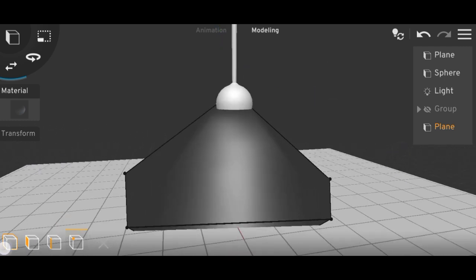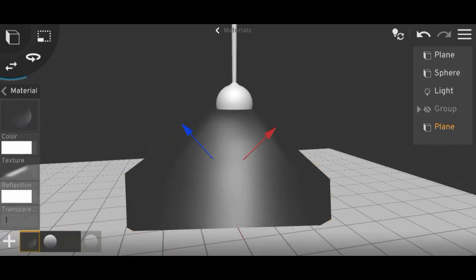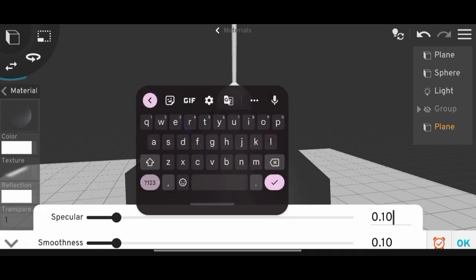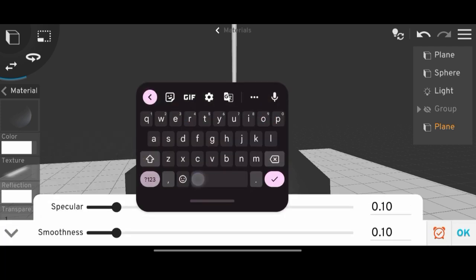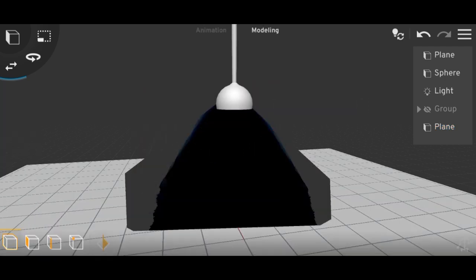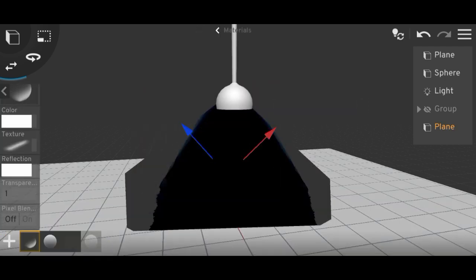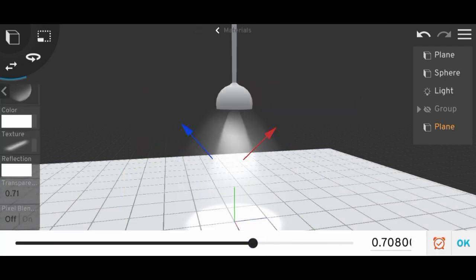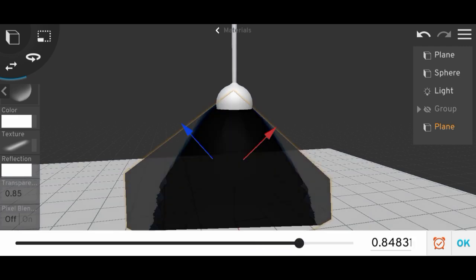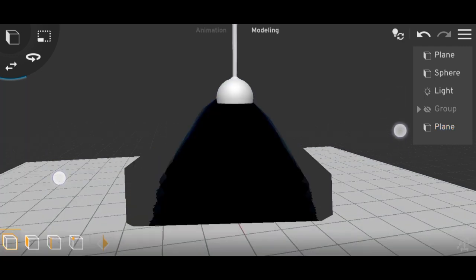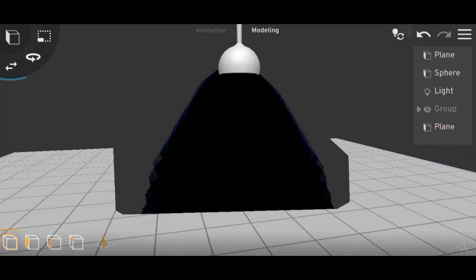Now if I add a glow effect by adding minus 10 in specular, then decrease the transparency, you can see it looks nicer than the first one.